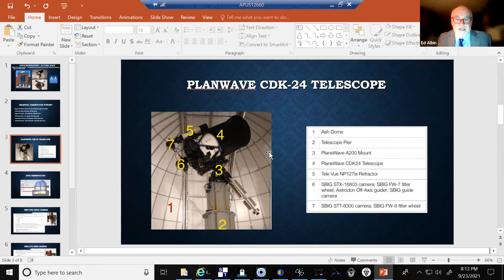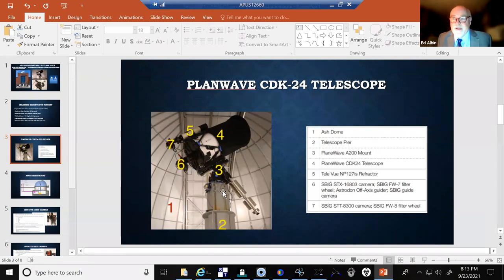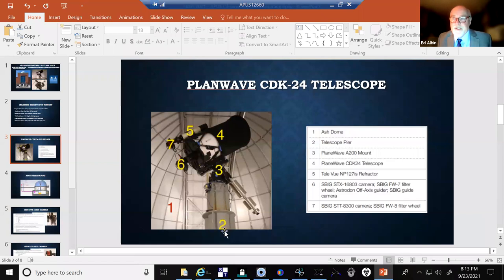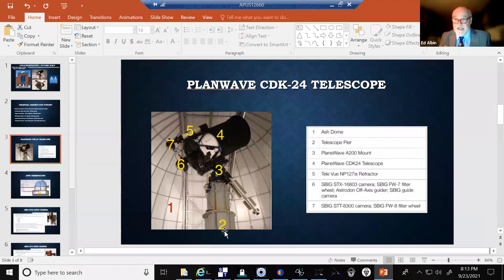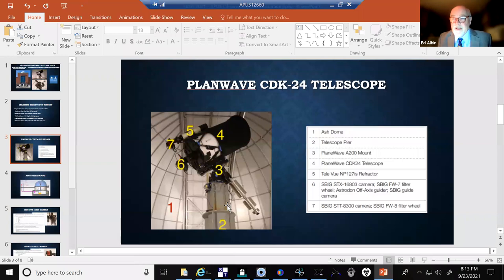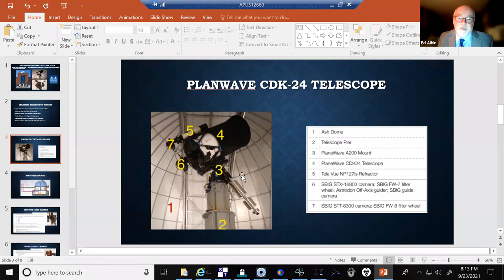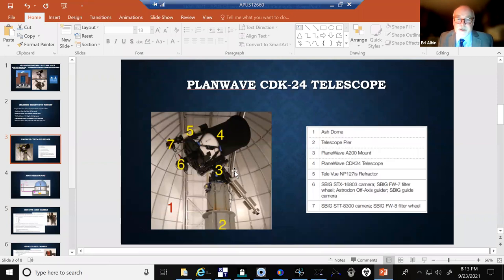The telescope pier is number two. We're sitting on top of the IT building, and this pier runs all the way through the building down into the ground into bedrock, and it doesn't physically touch the floor or anything, so we get no vibration. Number three is the PlaneWave A200 mount, heavy-duty mount. And then four is our telescope, the CDK 24-inch.